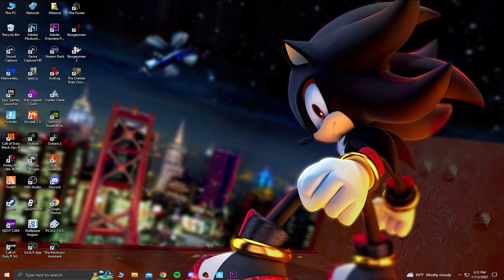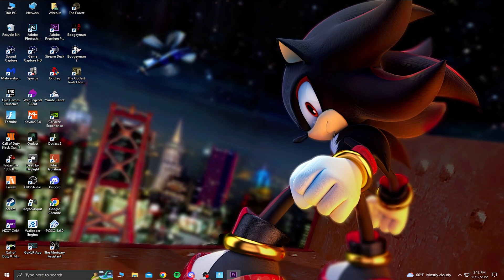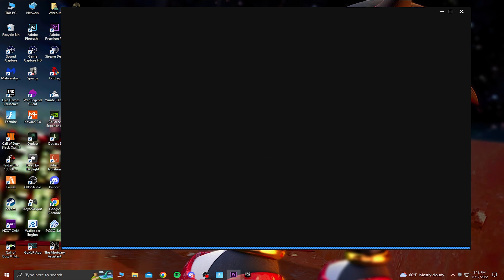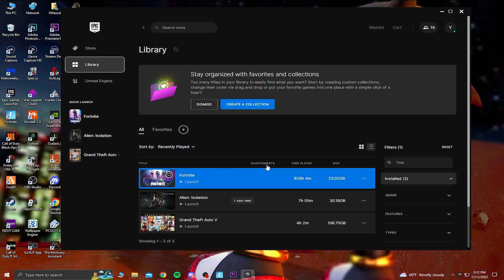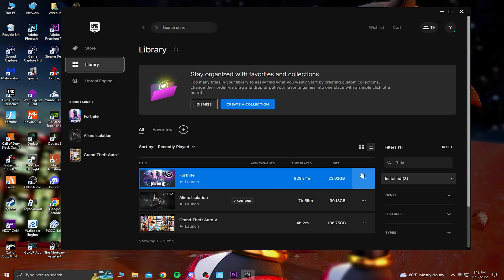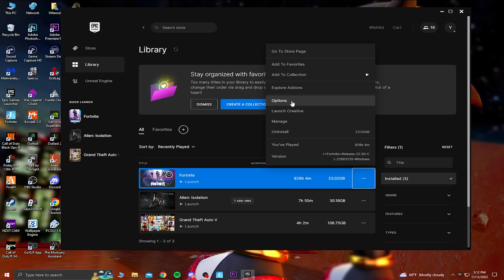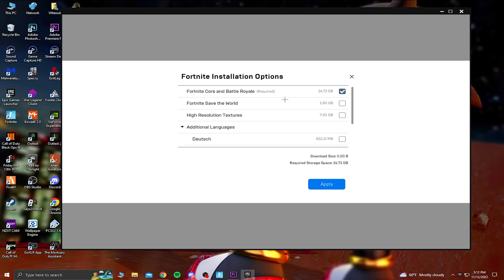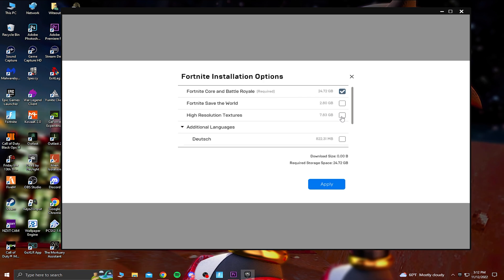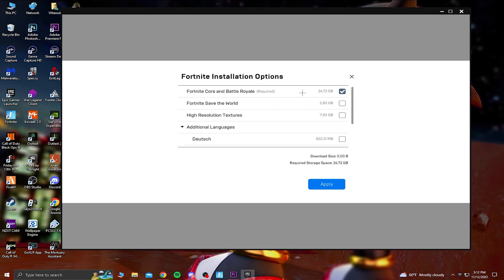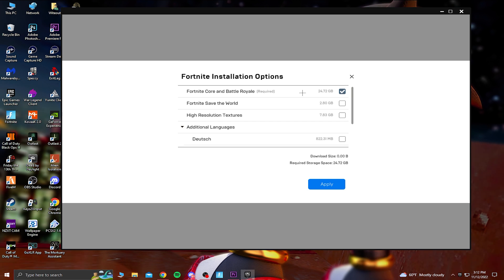And now before I do go into Fortnite to show you guys the best in-game settings, we need to go into the Epic Games launcher. So if you're in your Epic Games launcher, go to your library and now all the way to your right to your Fortnite game, you should see three dots. You want to click on that and then go to your options. So now you want to make sure you have high resolution textures unchecked. And also if you don't play save the world, then you can uncheck that as well.